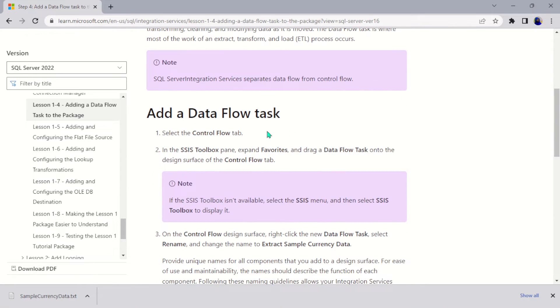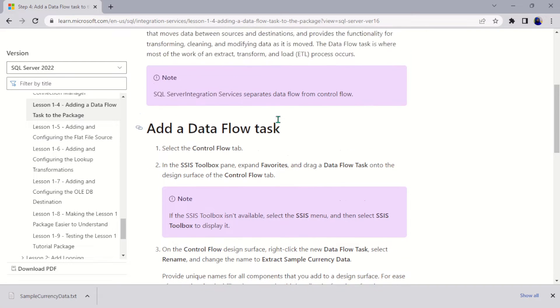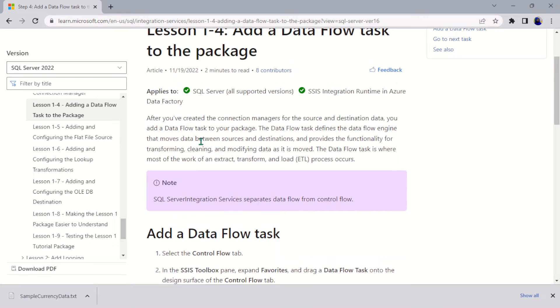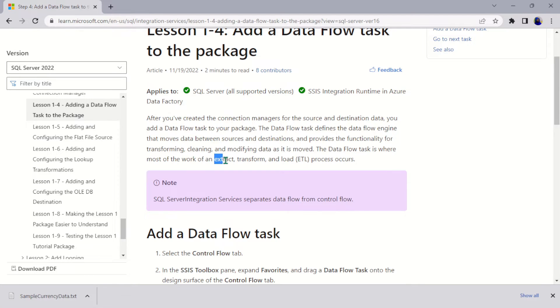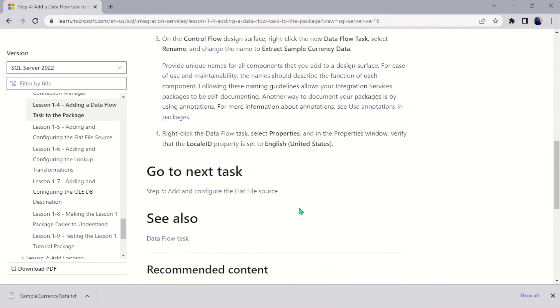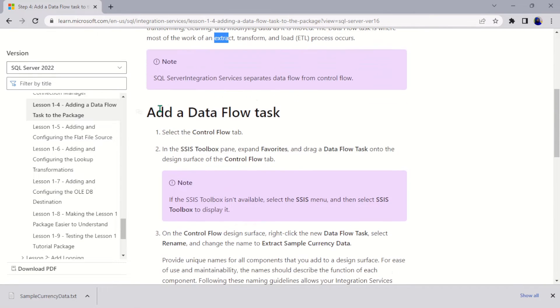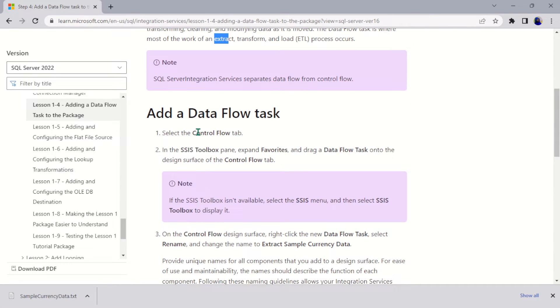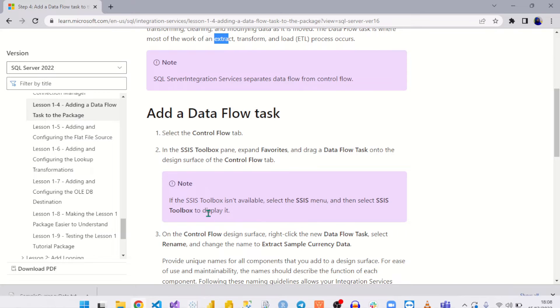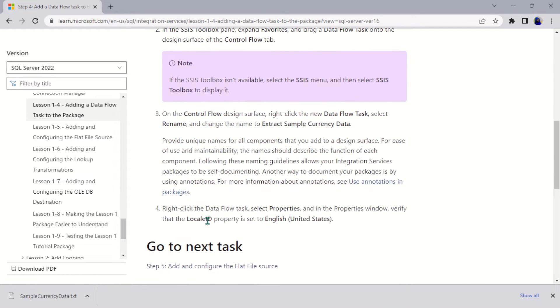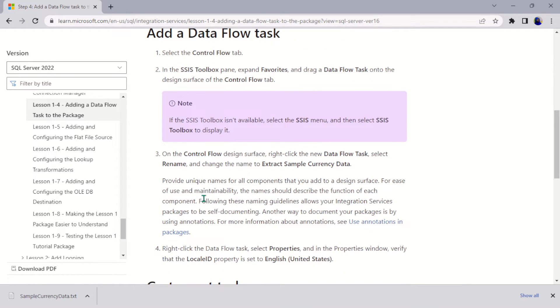So here you can see the Data Flow Task works by providing the pipeline between the source and the destination, and it's actually where all of this particular extracting, transforming, and loading of data actually occurs. It's located in the Control Flow tab.